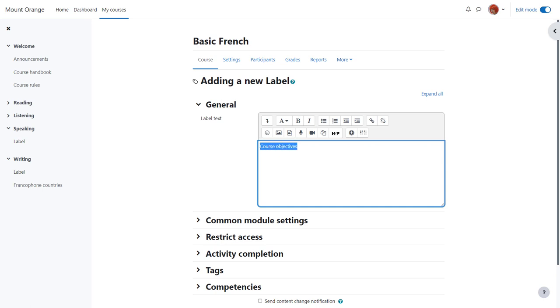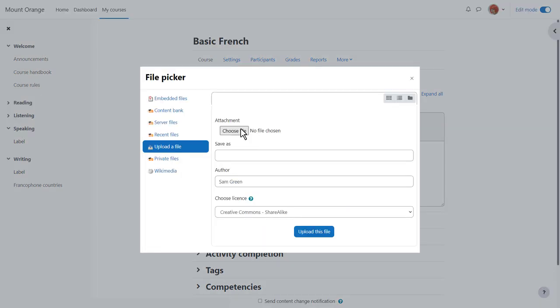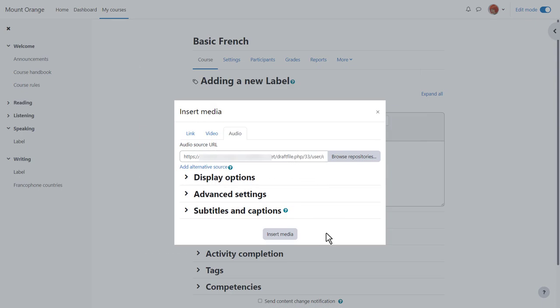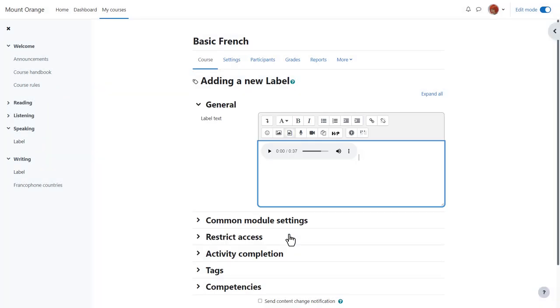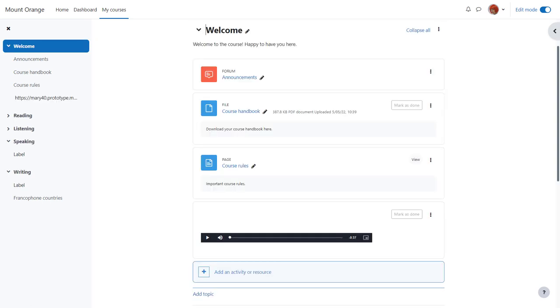When we've added our text, we click the media icon, choose audio, and then browse repositories to find or upload the mp3 sound file. Note that other options are available too, but we'll look at those in a moment. When we click insert media, the file doesn't yet display in its player. We'll only see it once we click save and return to course. And here it is.